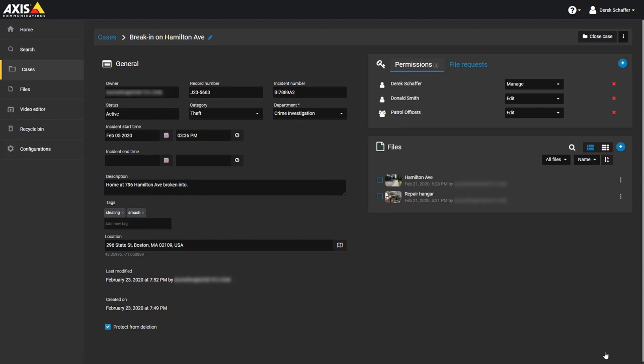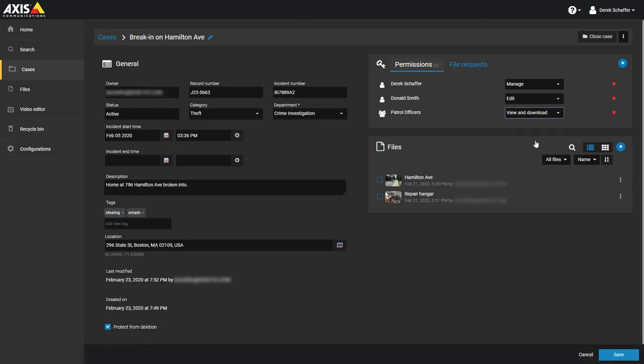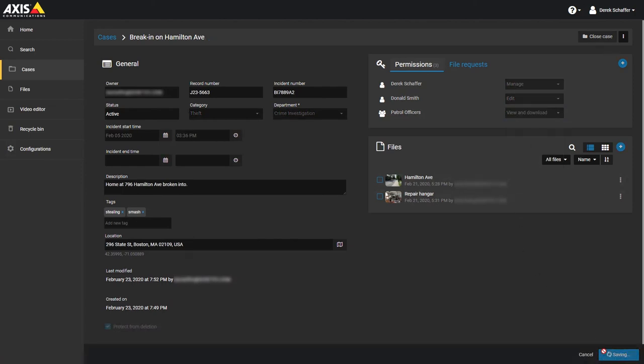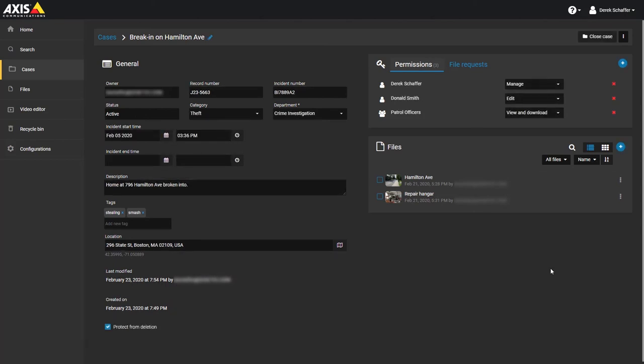When cases are created, users and user groups that have been added as part of the department are granted the default permission level that has been assigned to them within that department. If you need to change a user or user group's permission level, go to the users section in the case. From the list of users, you can click on the X next to a user, group or service to remove it, or use the drop-down menu to change the permissions for that entity. You must have the manage permission for the case in order to make changes to the user permissions.